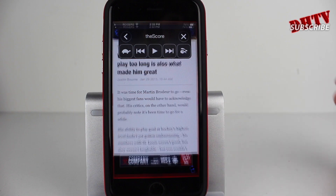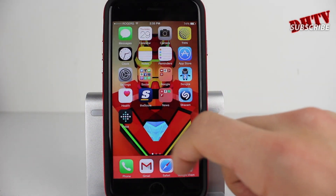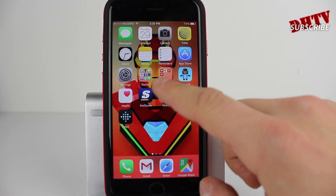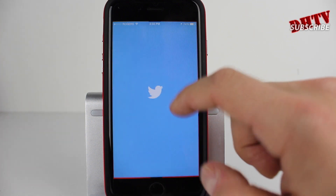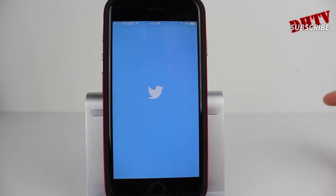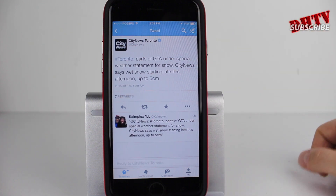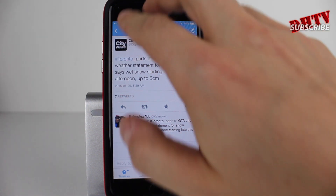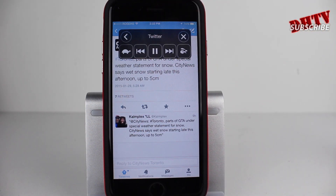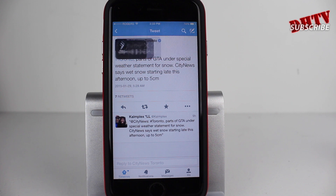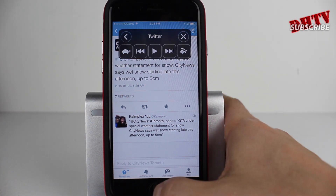And just to show you, we'll actually open up Twitter as well. We'll open up Twitter and you can see that she'll read a Twitter tweet. So let's say I wanted this tweet read to me and the article underneath — we'll go ahead and swipe down. So there you go, it works just as good.